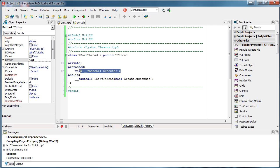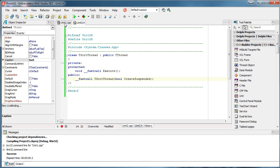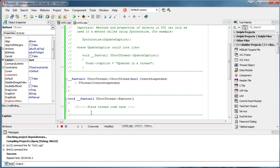Our class has two methods. The Execute method represents the thread — whatever you want to do inside your thread, you place inside Execute. Then there's the SortThread constructor, which lets you choose whether to create the thread as suspended or run it immediately after it's created. This is our CPP code.